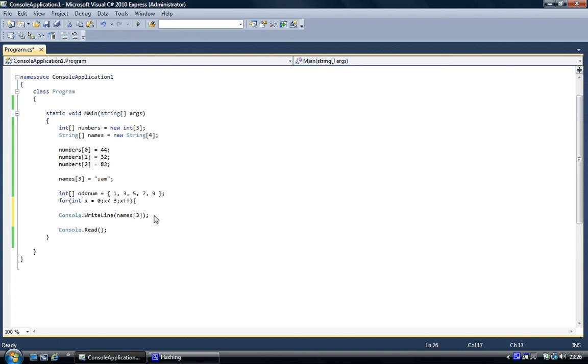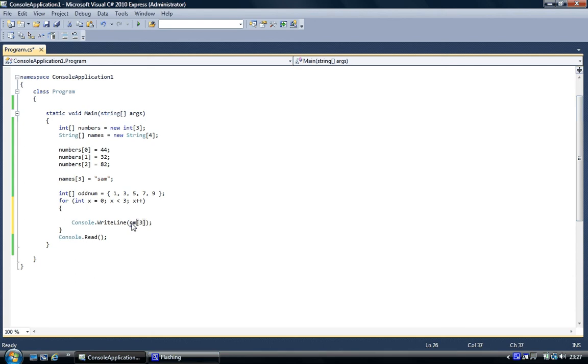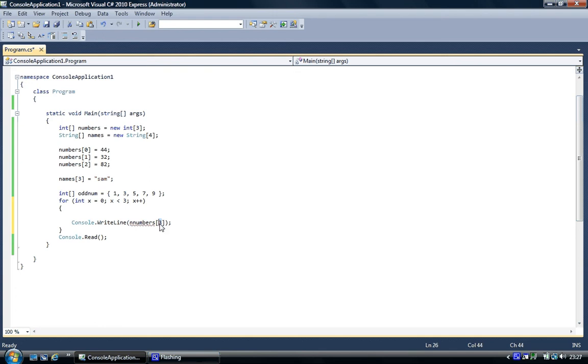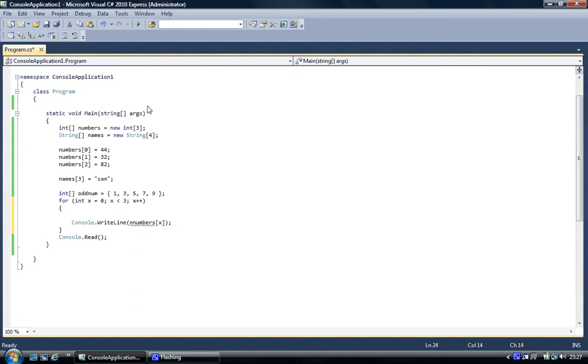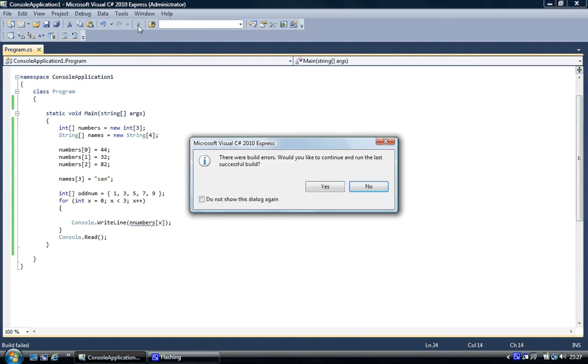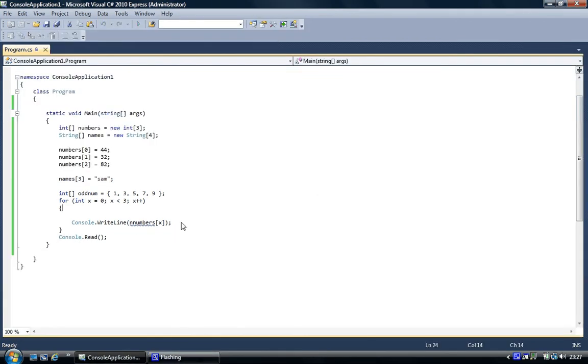And so what we can do is we can use a for loop. Int x equals zero. So we want to access this one with three elements, so x is less than three, and then what we want to do is increment x. And then what we've used is the braces, and after the braces, right, so we've got the code, this is the code to print out to print out numbers.